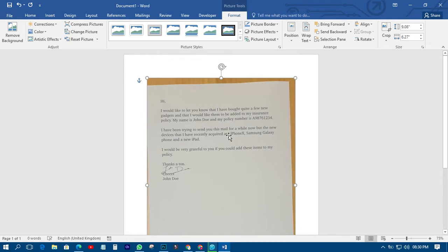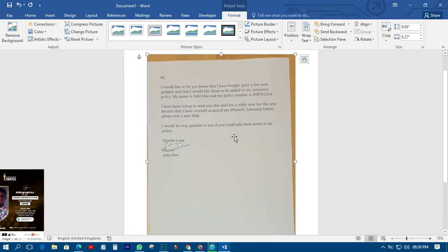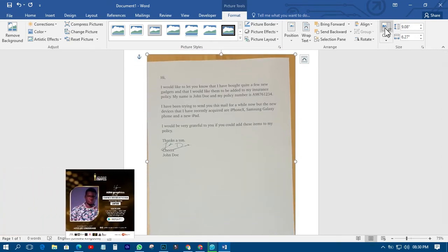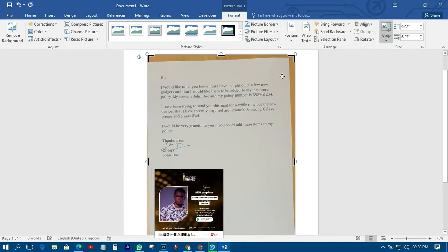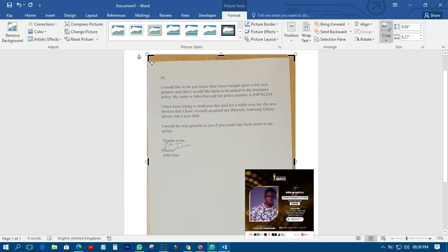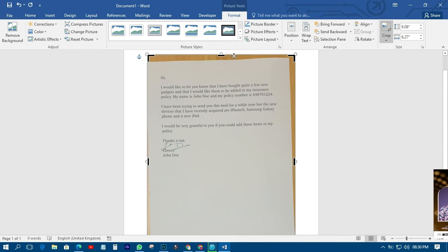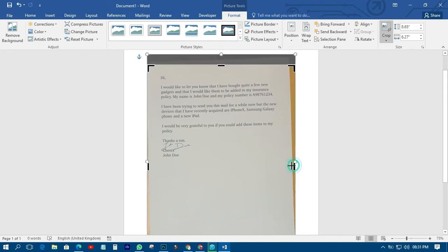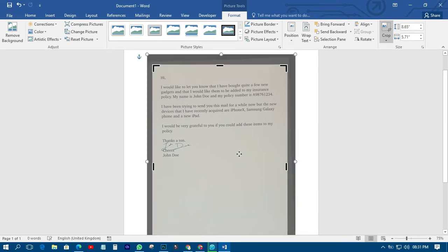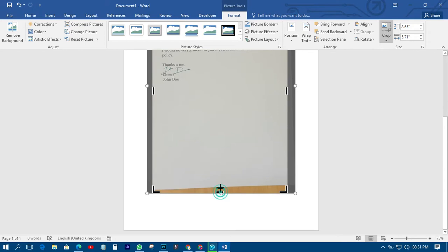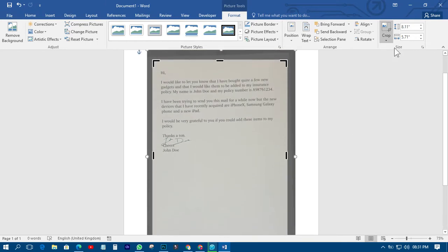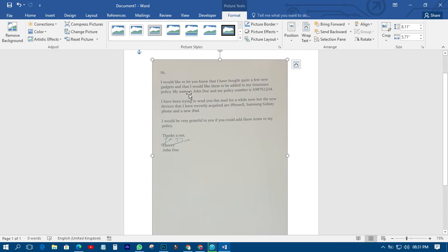The next thing you need to do is crop the picture, because when you scan or snap it with your phone it will have those unwanted edges. Just click on Crop, then crop it up like that, and crop the other side too. Then click back and it will be cropped.